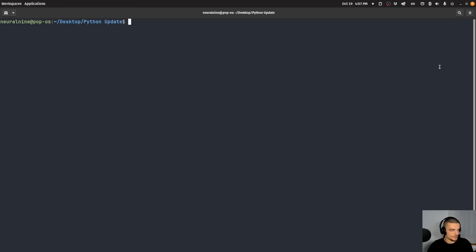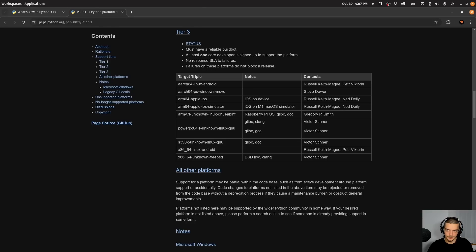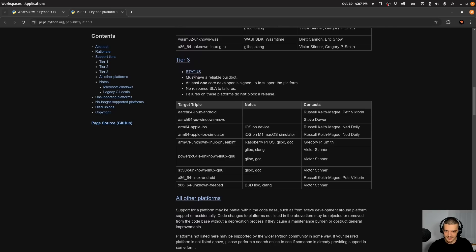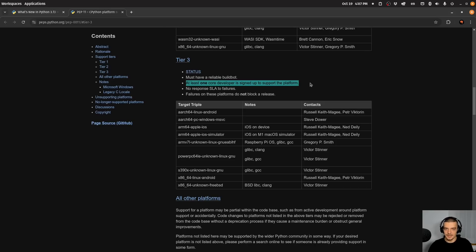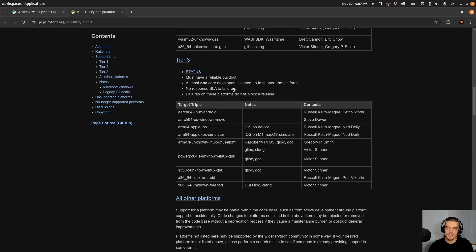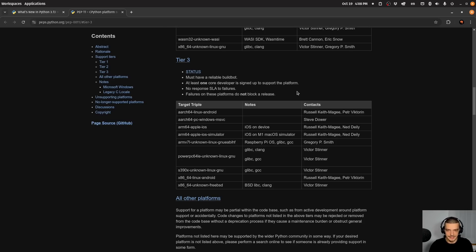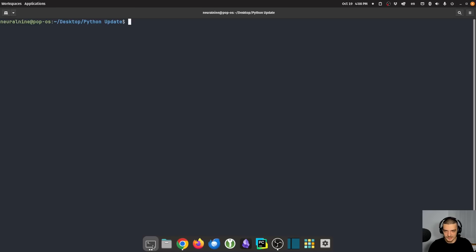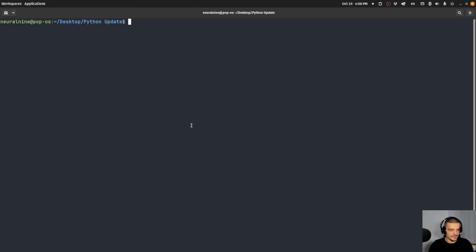Another thing that's interesting is, and maybe I should open this now in the browser, is Python is now supported on iOS and on Android officially as tier three. So a tier three support means that it must have a reliable build bot, it must have at least one core developer who is signed up to support the platform and no response service level agreements to failures, and failures on the platforms do not block a release. So basically, what this means is you have now Python officially supported on iOS and on Android, which is interesting. And I'm happy to use Python also for mobile development if this gets more mature and more interesting. That's a nice step again in a good direction.